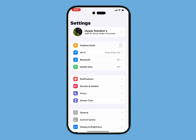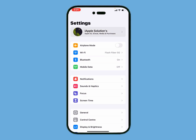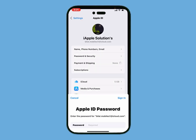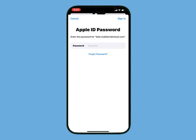Simply tap on the Settings app, tap on Apple ID, and tap on Payment and Shipping. It will take some seconds — you can see a spinning indicator appears on screen. Enter your Apple ID password and tap on Sign In.